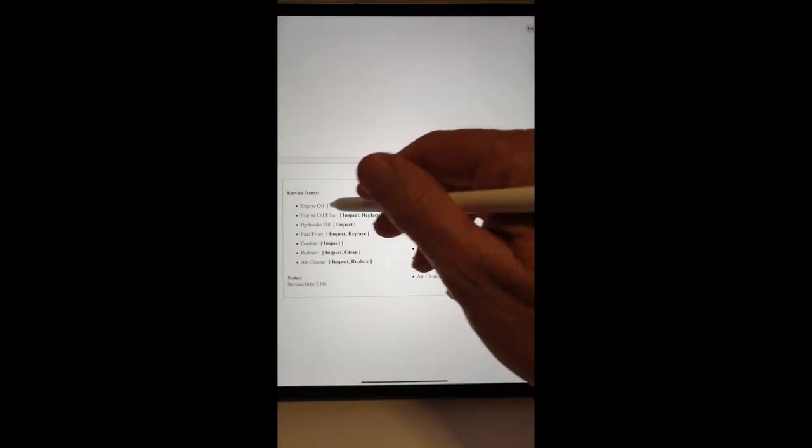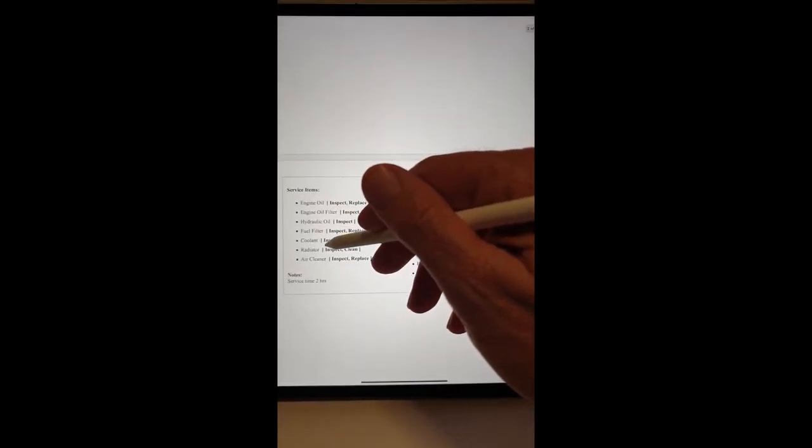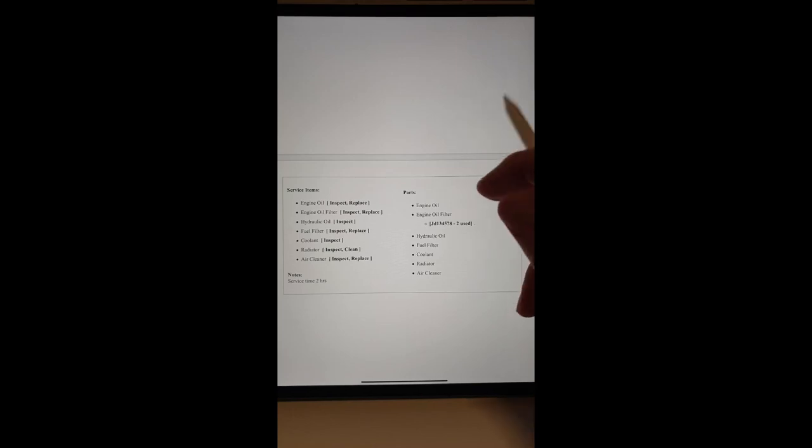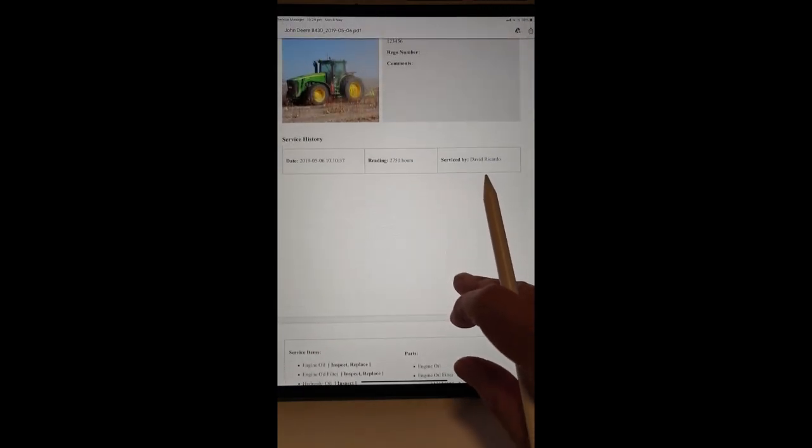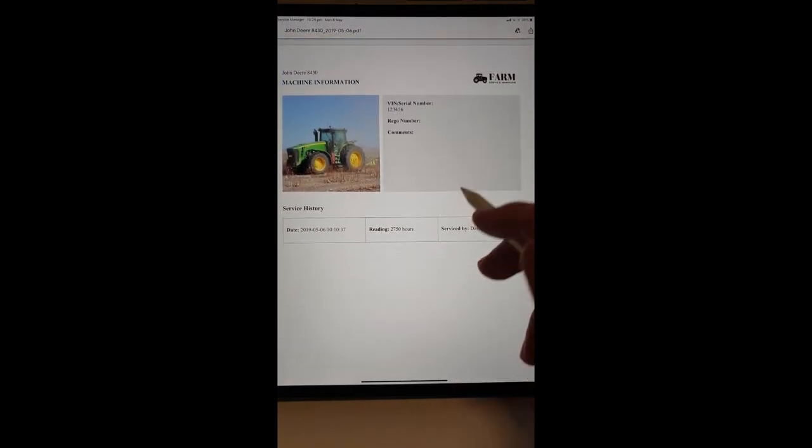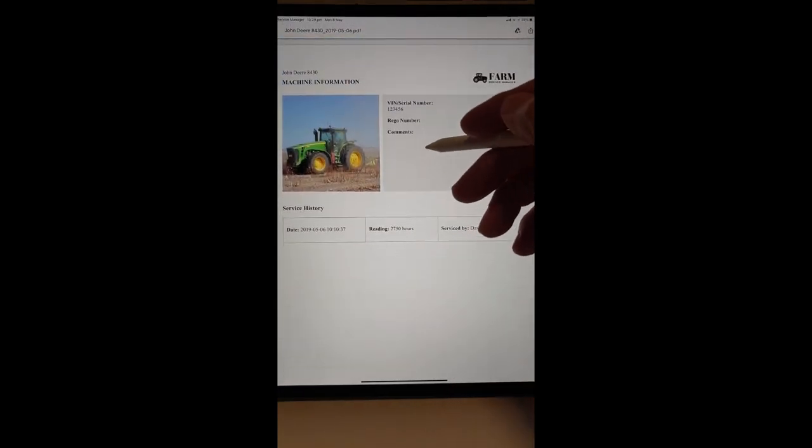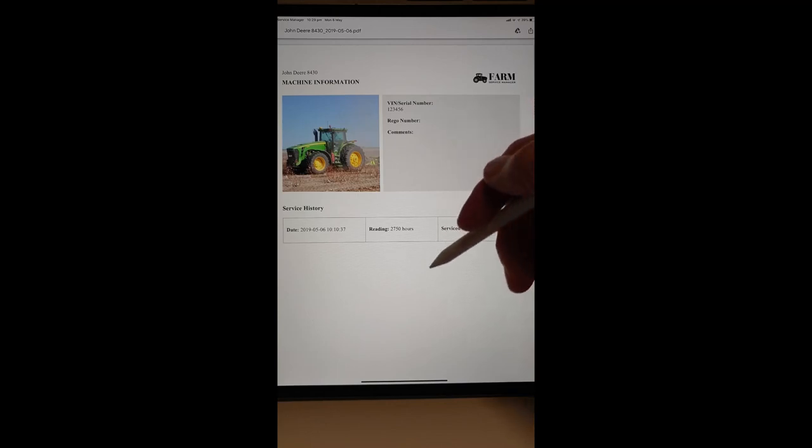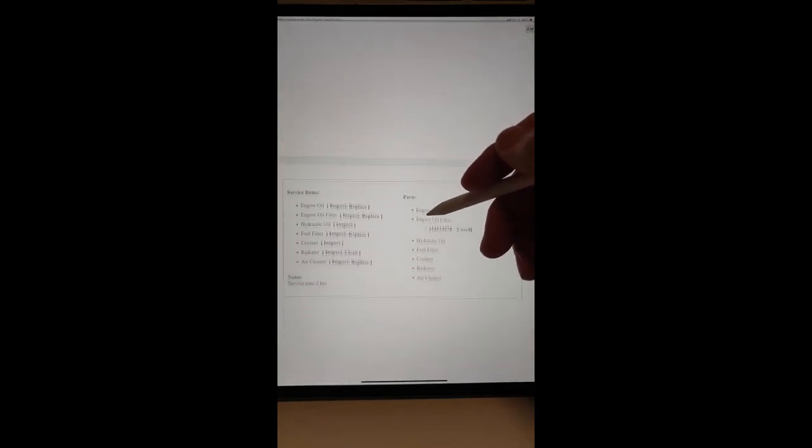So, it's detailing what we did in the service and what sort of parts we used. We could have a lot more details here in comments and notes.